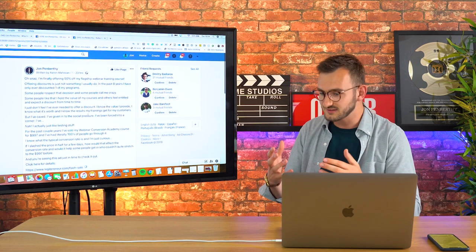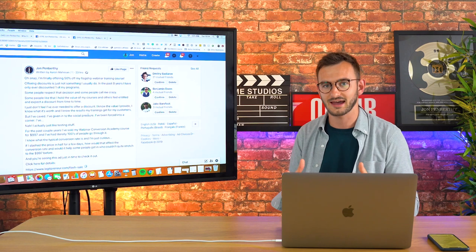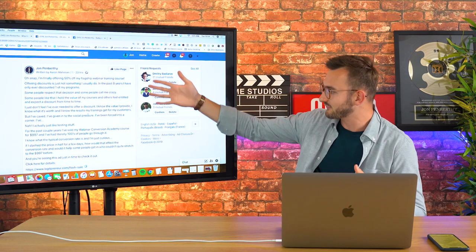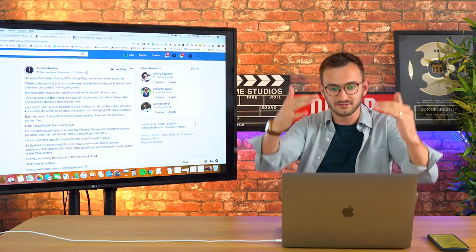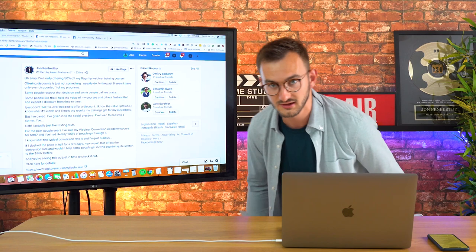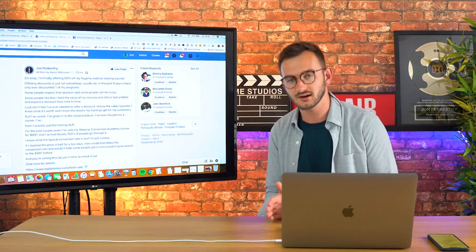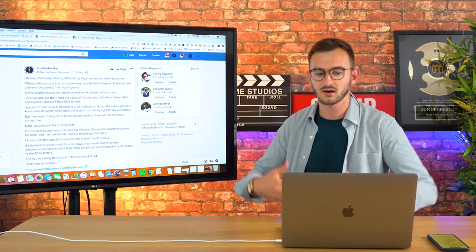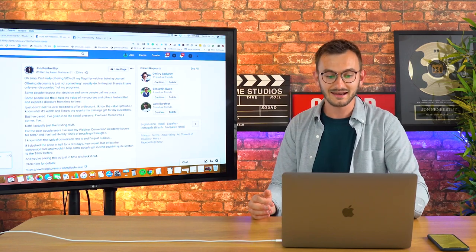You can see that even with retargeting ads, I'm putting effort and time into the copy and I'm still weaving in a story. Just because you're retargeting someone or remarketing to someone doesn't mean you can get lazy with your copywriting.